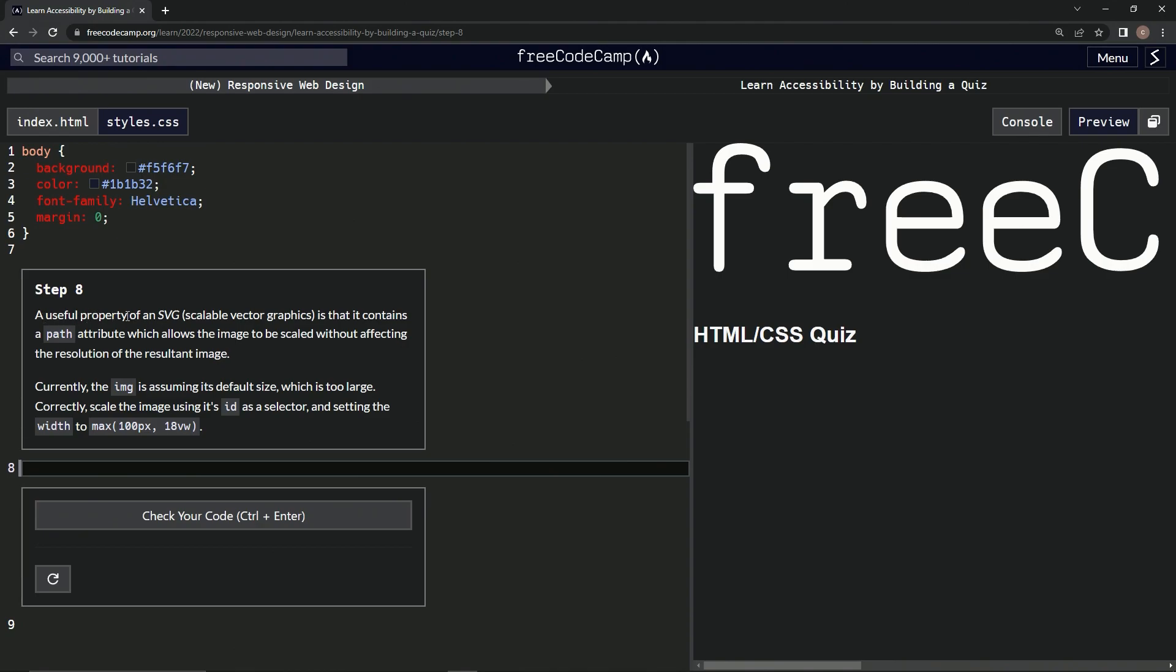So a useful property of an SVG, a Scalable Vector Graphic, is that it contains a path attribute which allows the image to be scaled without affecting the resolution of the resultant image. Alright, so currently the image is assuming its default size, which is way too large.